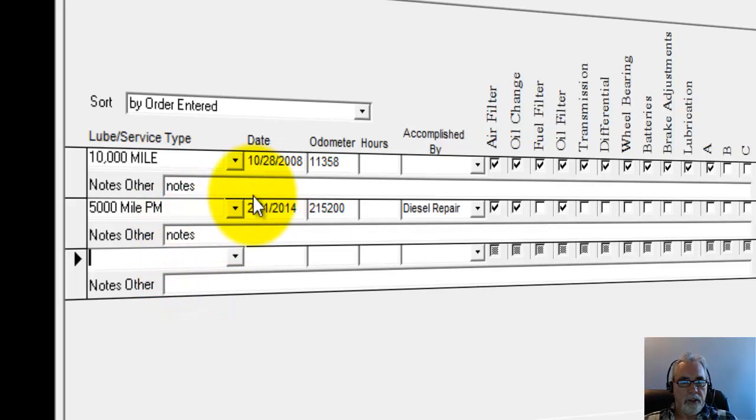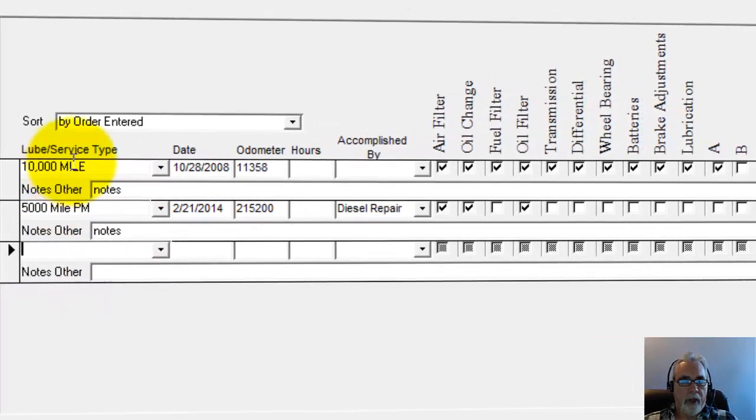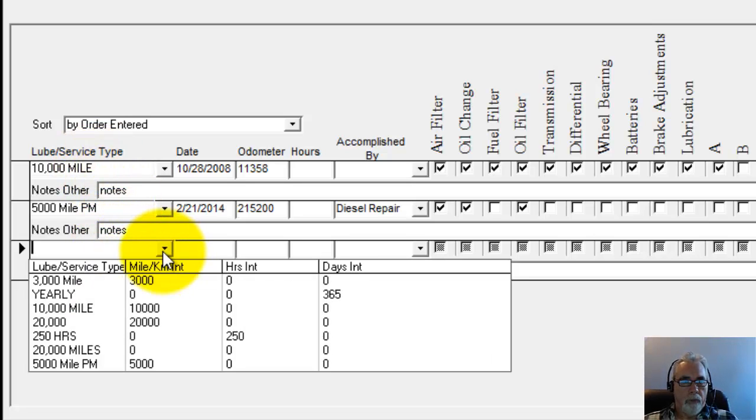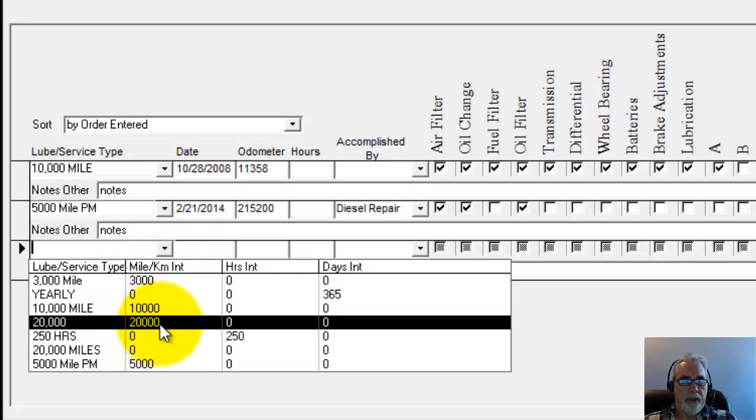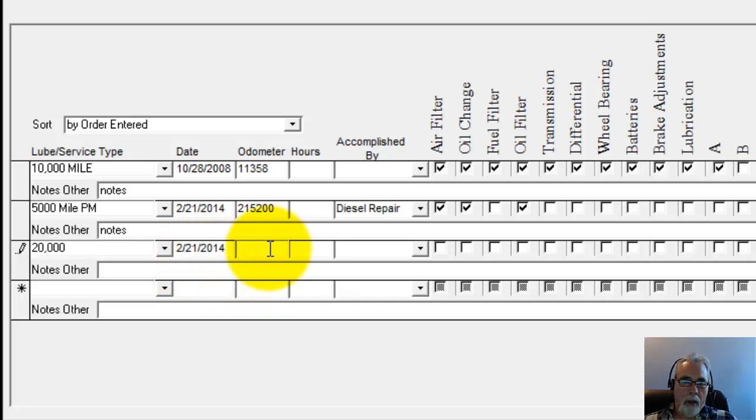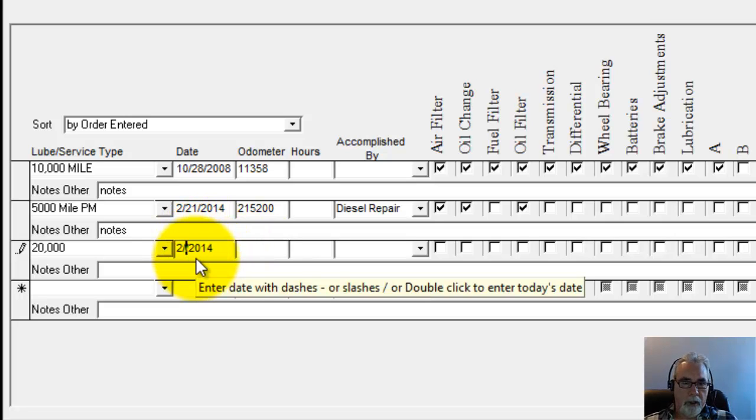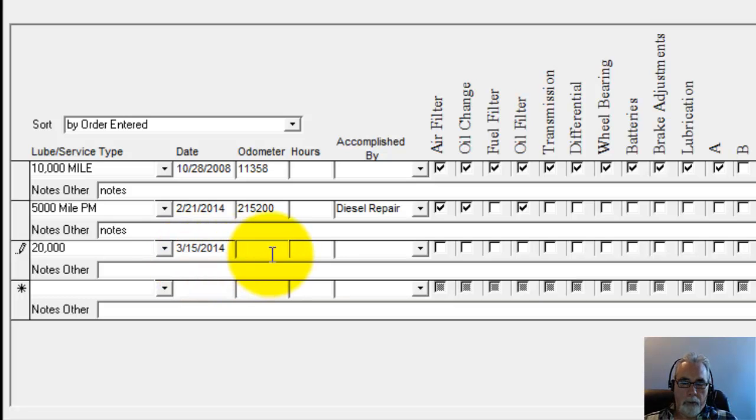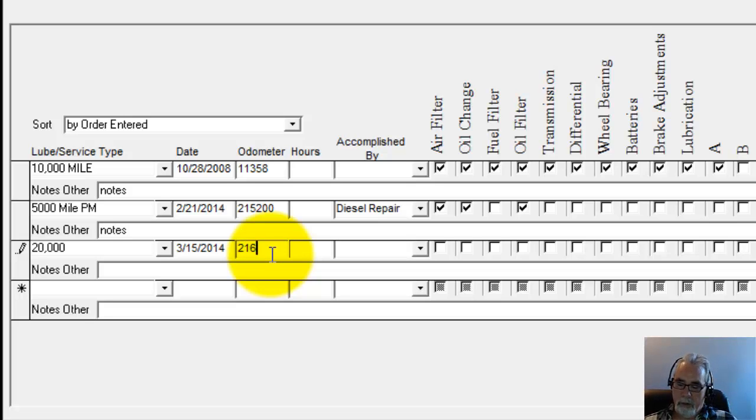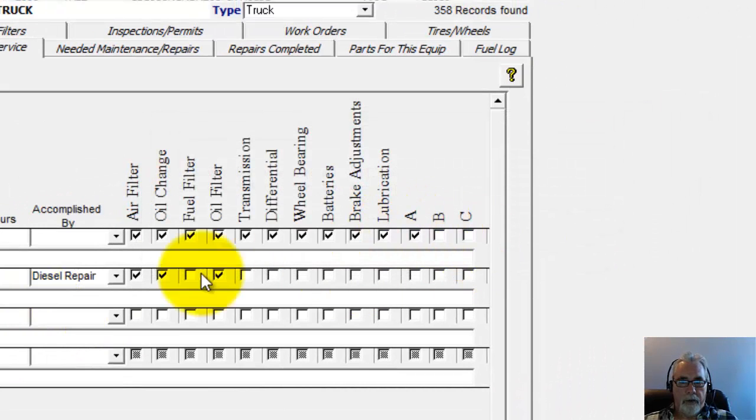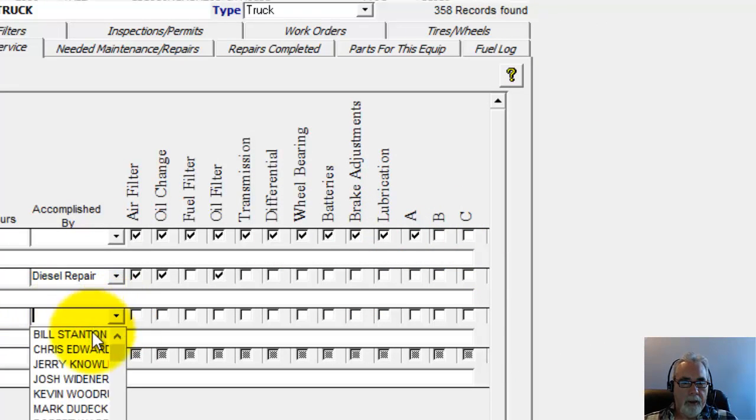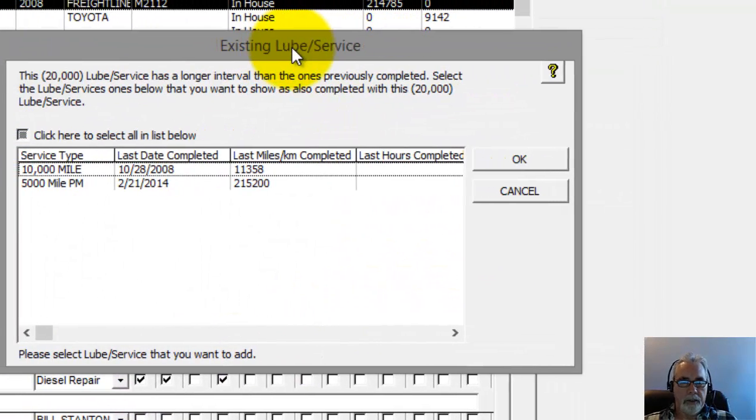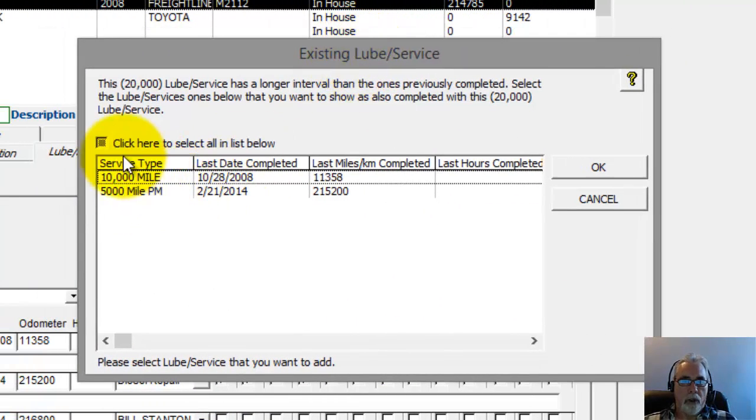Okay, so now you can see that I've got the 5,000 mile PM and the 10,000 mile PM. Now, if I wanted to add a 20,000 mile PM and say this was done farther in the future. Okay, and we'll put this at 216 and go ahead and add that. And we'll just choose a name in here.